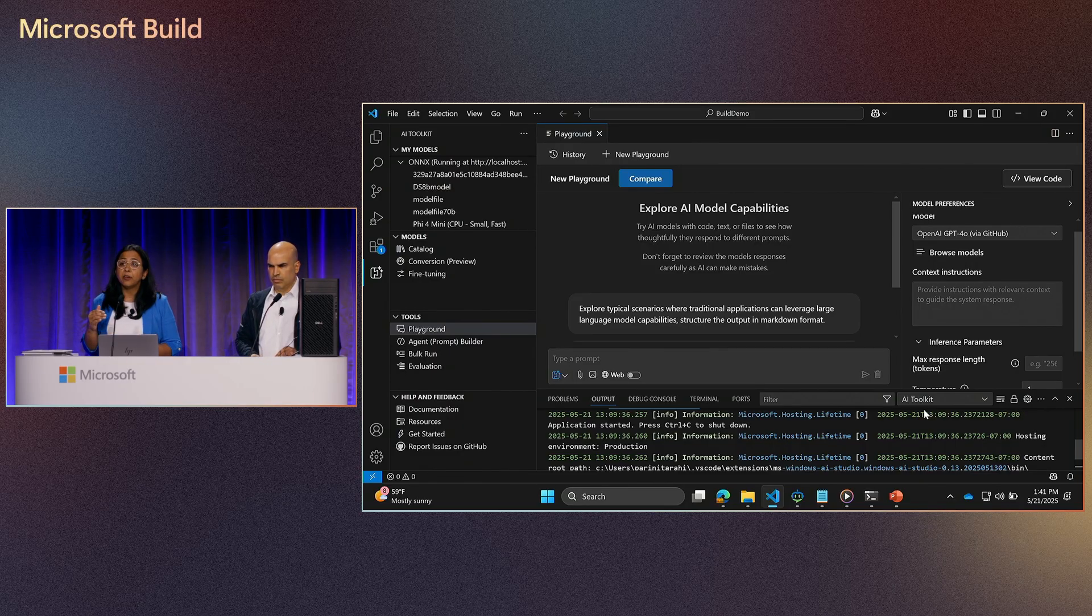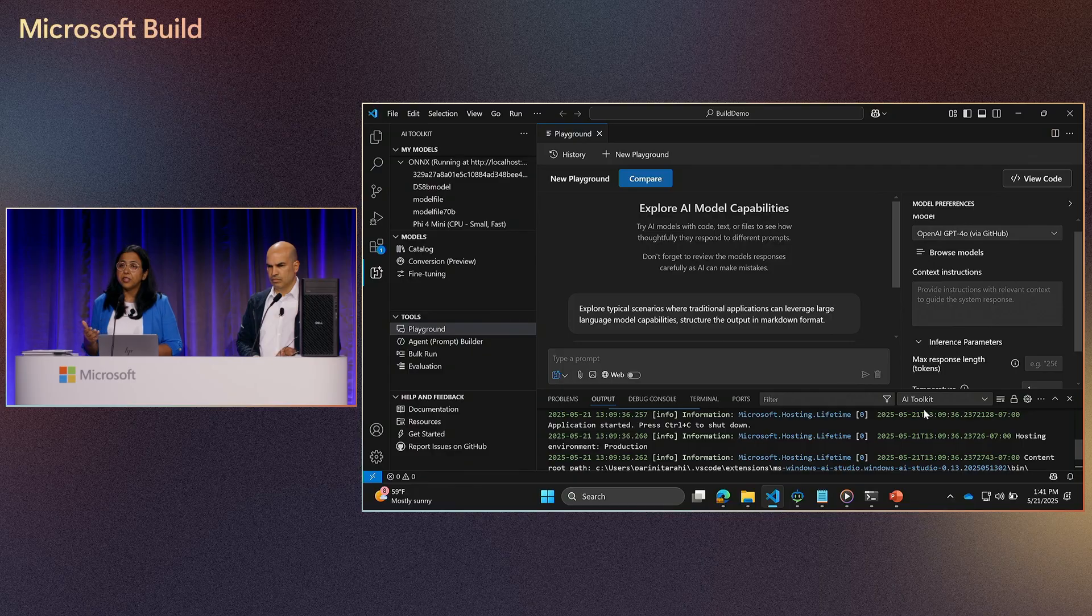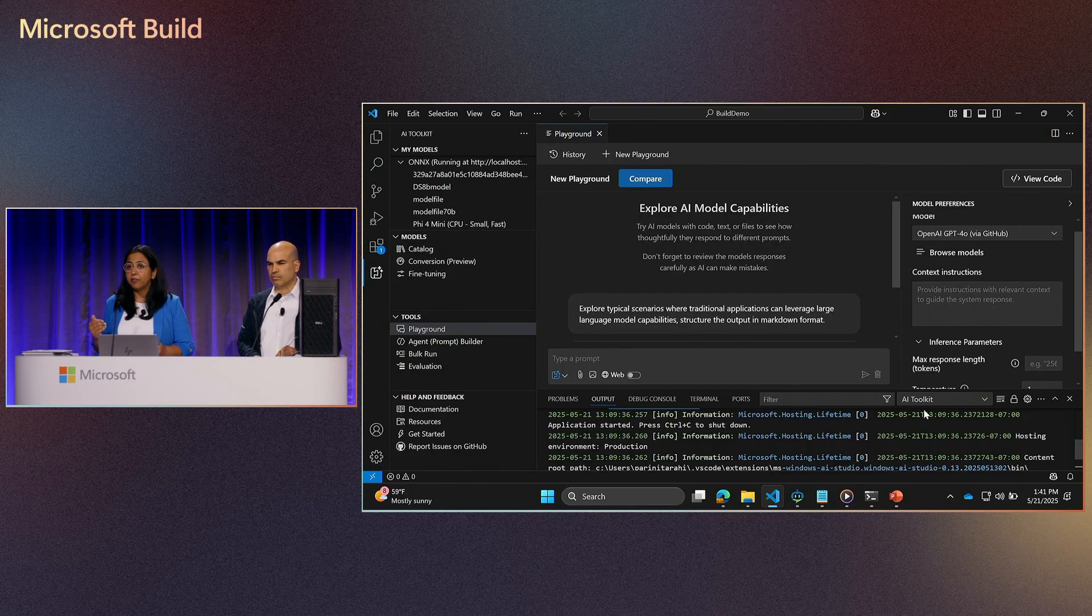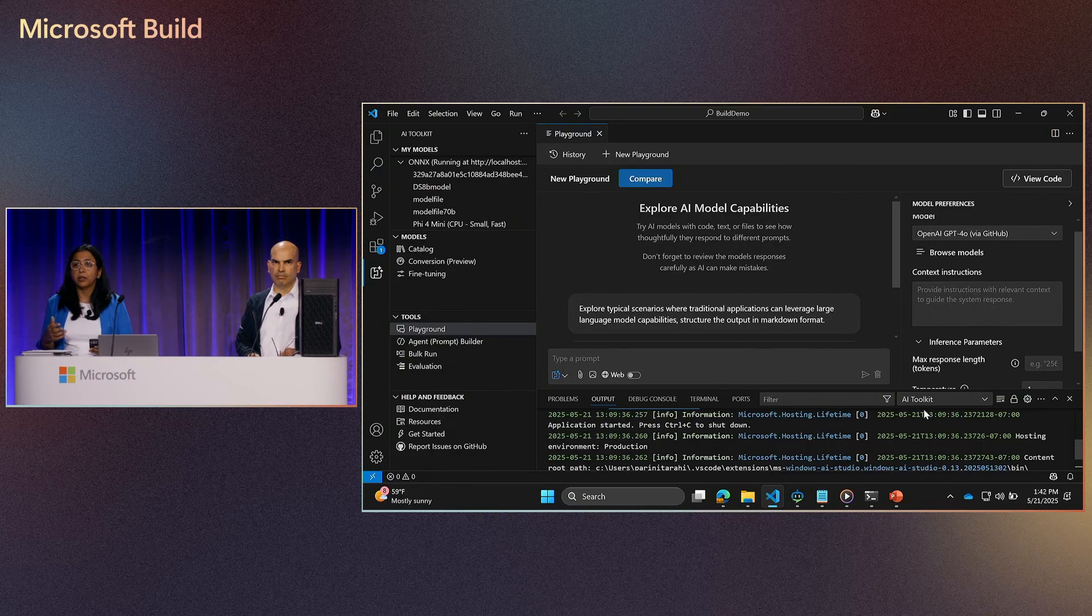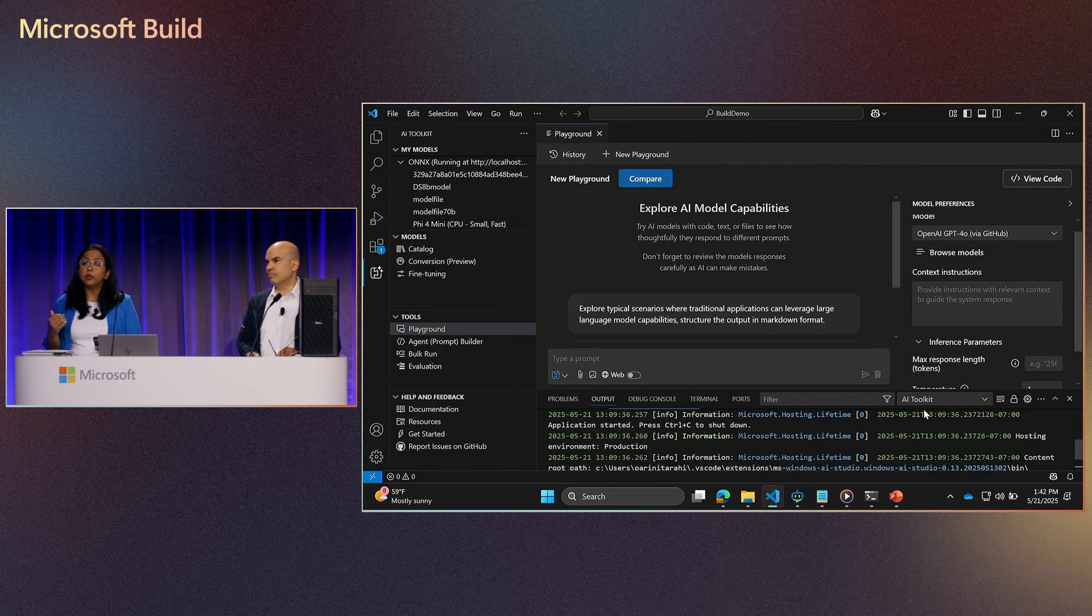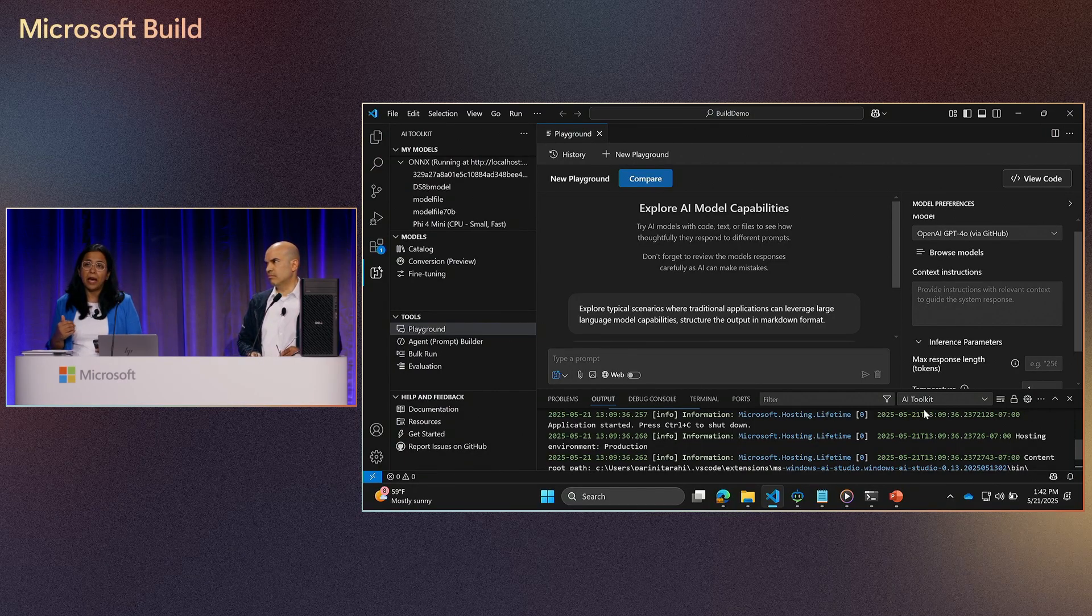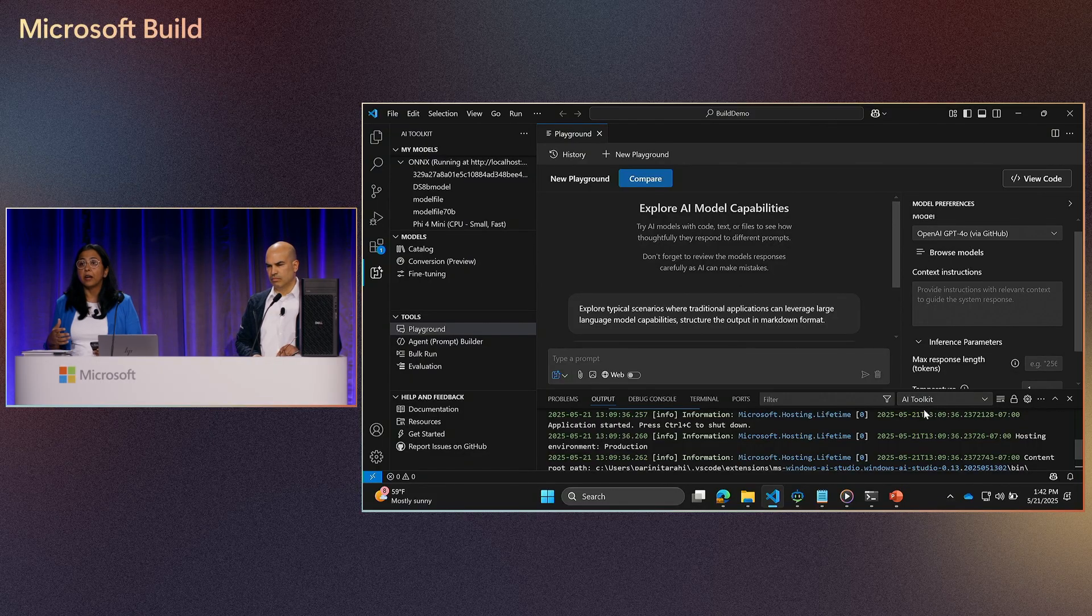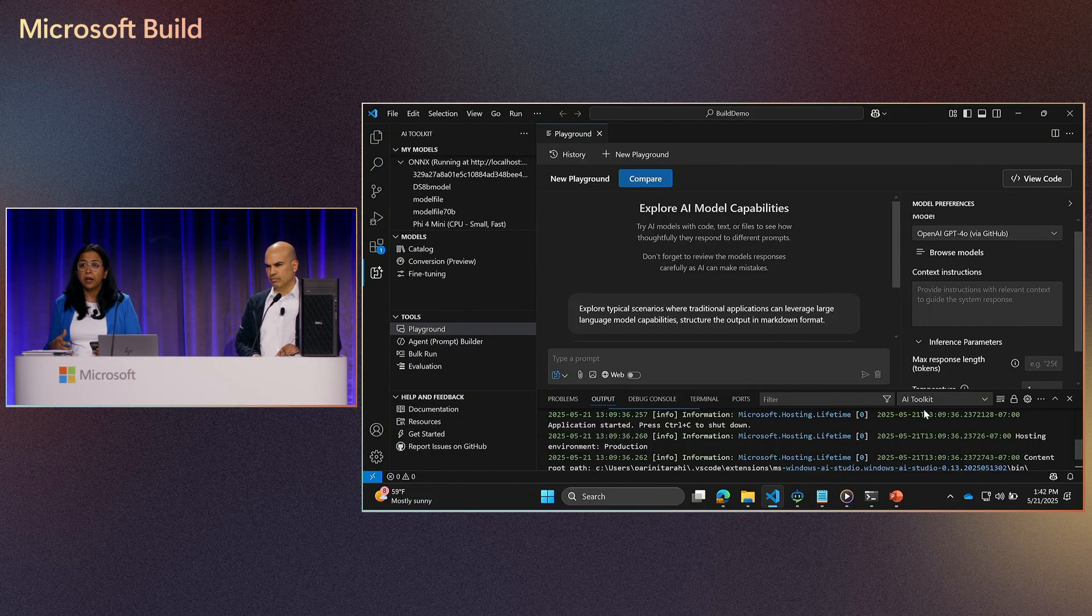And so for developer productivity, efficiency, all of these things, local AI development becomes a crucial tool. And with the Windows AI stack capabilities that we have today, what makes it even more powerful is the AI workstations that our OEM partners have introduced.